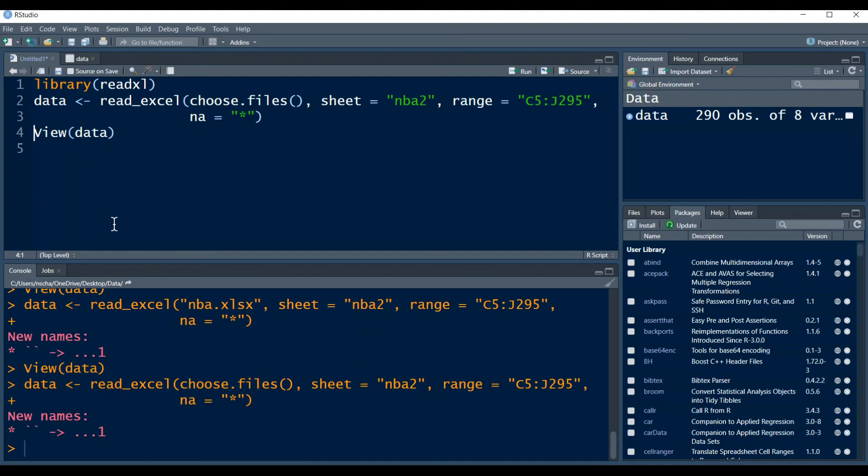However, for reproducibility, this is of course not so useful because you have to choose the file every time you run the code. Yeah, this sums up this video.